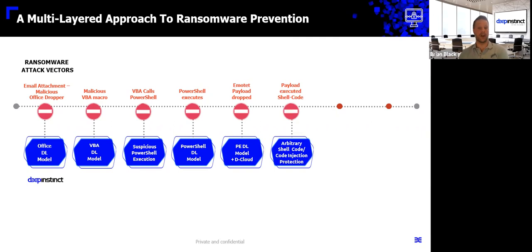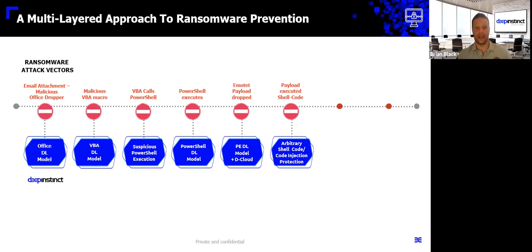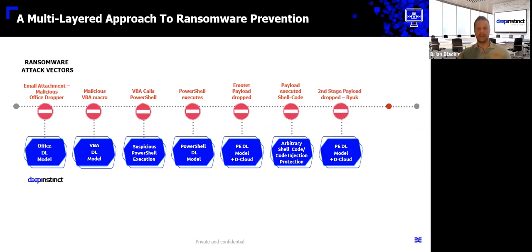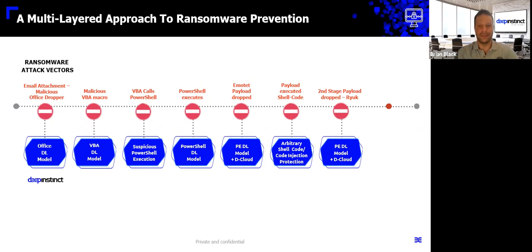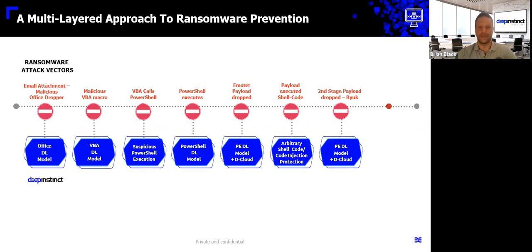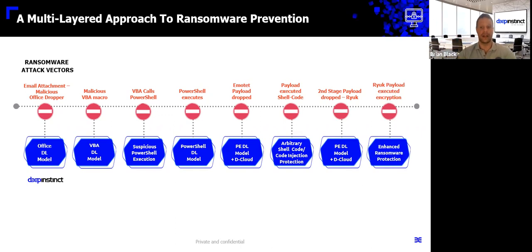But if arbitrary code attempts to launch or a code injection, our engine's going to stop that in action before anything can be completed. But once again, now we've got the dropper that comes down, the second stage, the Ryu dropper. That's also not a problem. The artificial brain is going to be able to detect that pre-execution if it's a threat or not.